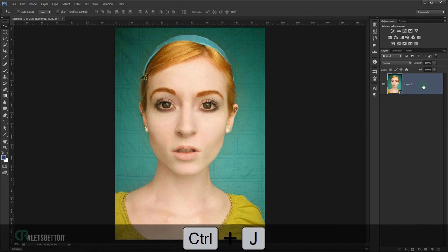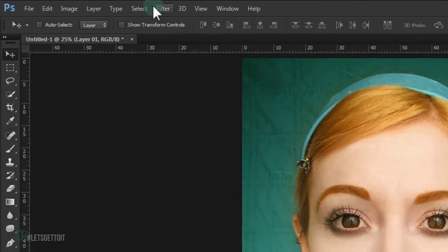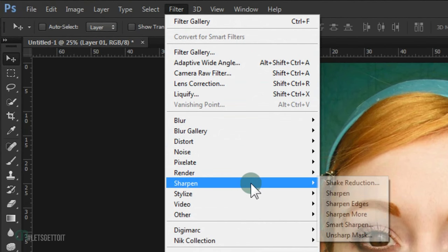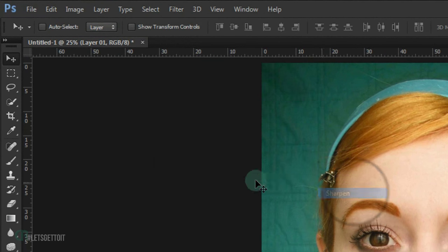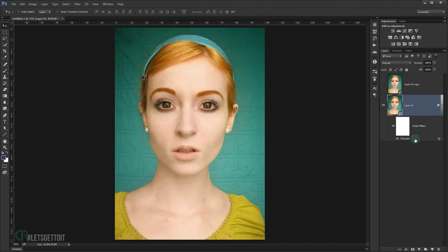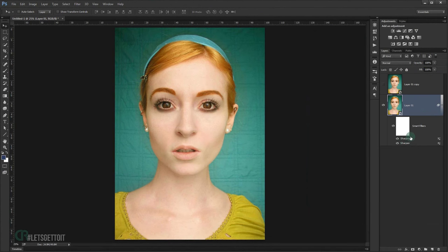Make a copy of this layer by pressing Ctrl+J, and uncheck the original — you can use it later. Now apply a sharpen filter by going to Filter > Sharpen > Sharpen. Repeat the sharpen by pressing Ctrl+F to apply it a second time.